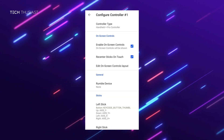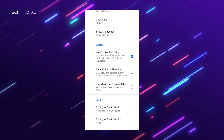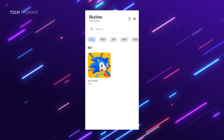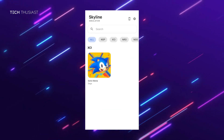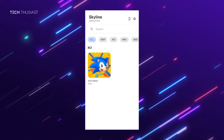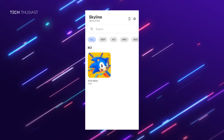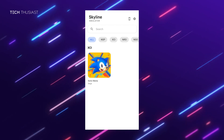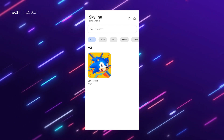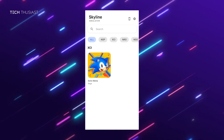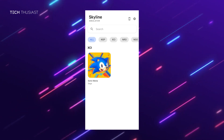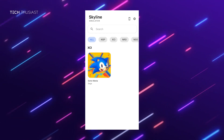Once you have done all of this, tap back until you are on the main screen and you will see Sonic shown on your games list. All you need to do now is just tap it and the game will launch.